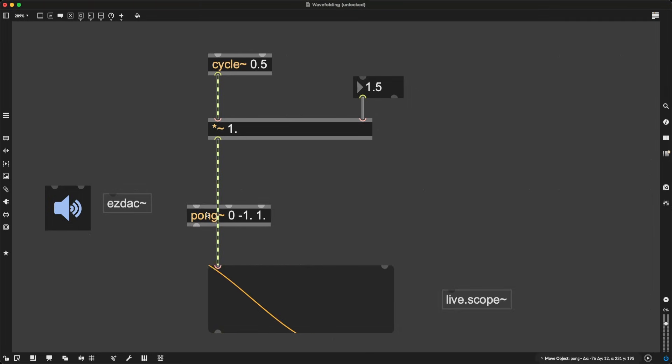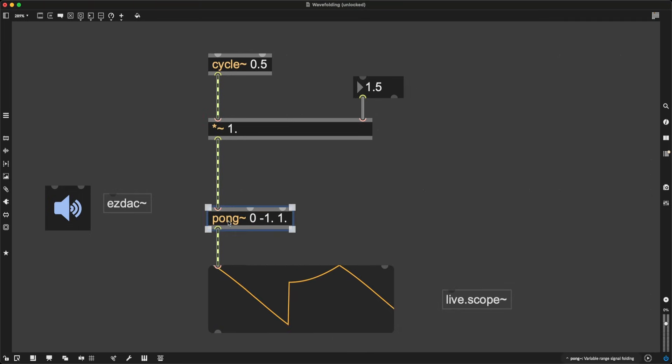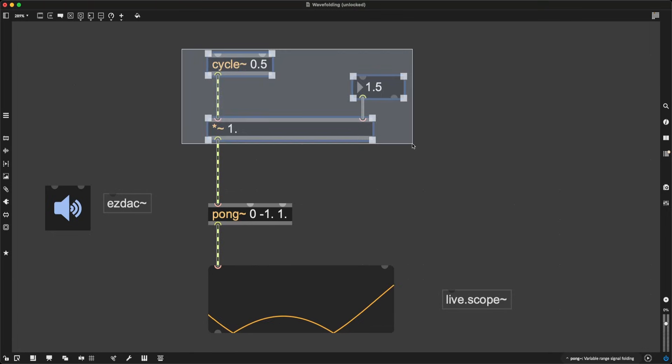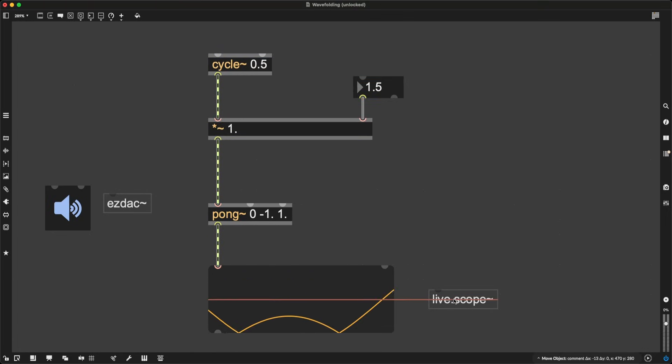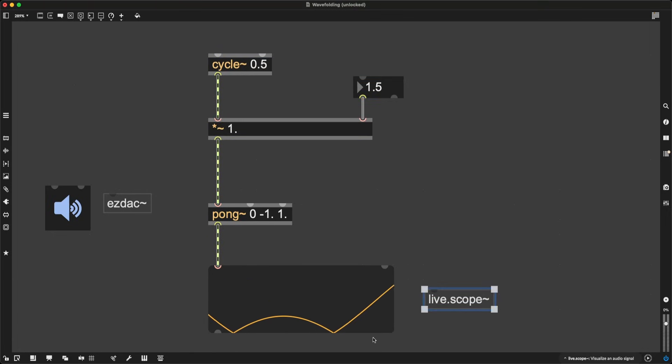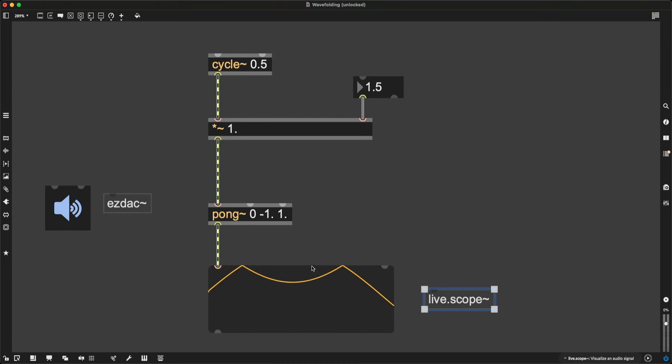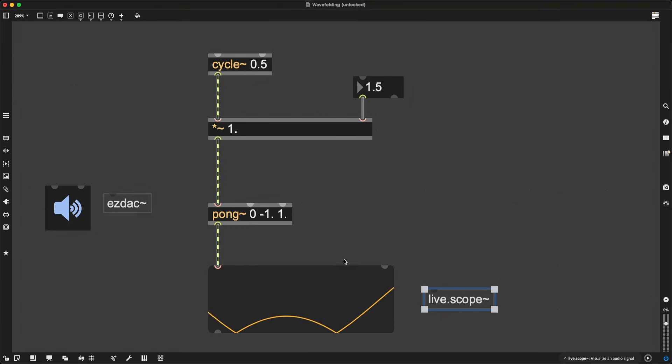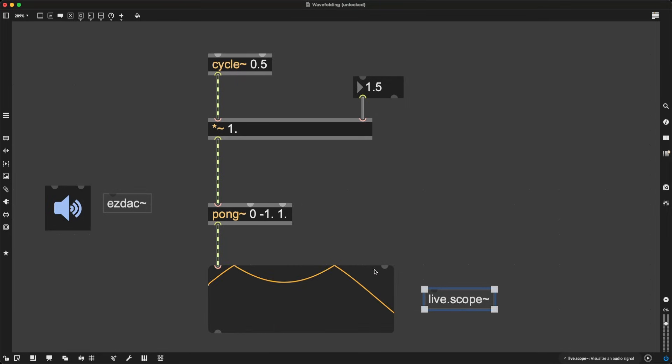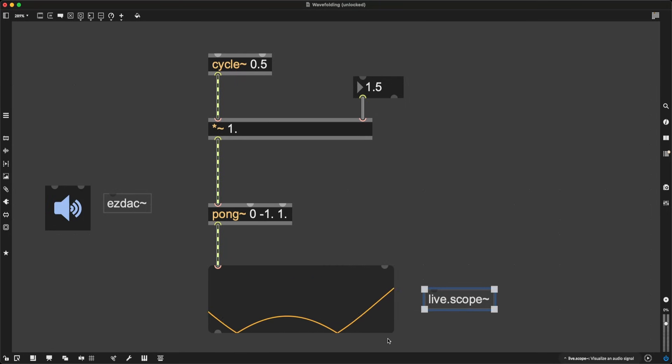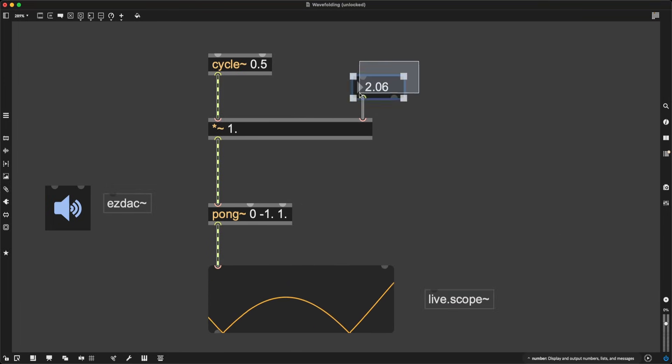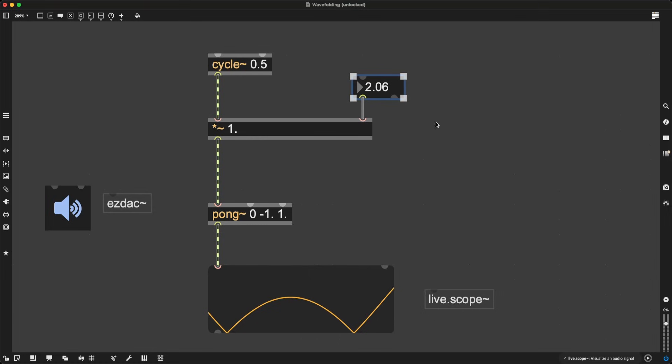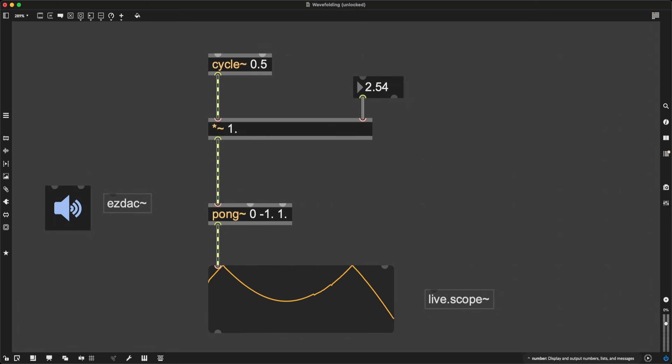So look at what happens when I put Pong between my oscillator and live.scope. We, in fact, have some folding. When my waveform is supposed to go above 1, it is instead bouncing back. And when it is supposed to go below minus 1, it is bouncing back up. And the more I increase the amplification of my original signal, the more pronounced this bouncing back is going to be.